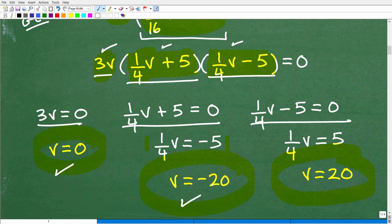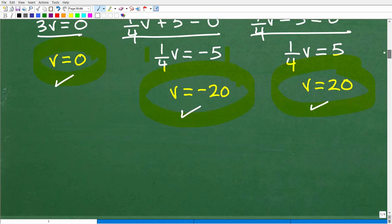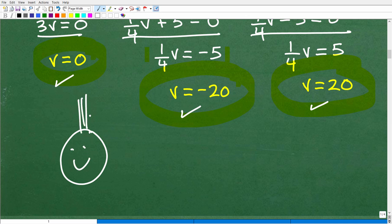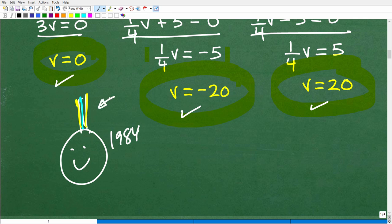There are my three solutions: V = 0, V = −20, and V = 20. We were looking for three solutions for this third-degree polynomial, and we found them. So hopefully this makes sense. And if you got this all right before I even did this problem, I must go ahead and give you a nice little happy face. Nice job — I'll throw in an A-plus and 100%.